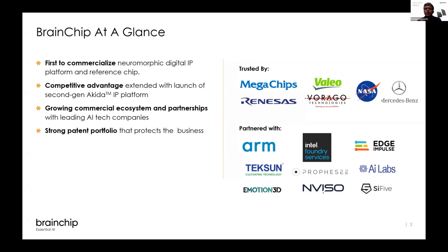For those that don't know BrainChip, it's the first to commercialize a neuromorphic digital IP platform and reference chip. We are extending that capability with the second generation, especially where we bring in the temporal elements as well as vision transformer elements. We are trusted by a number of key partners such as Megachips and Renesas, and our technology has been demonstrated by folks like Mercedes, as we build out our ecosystem and partnerships.